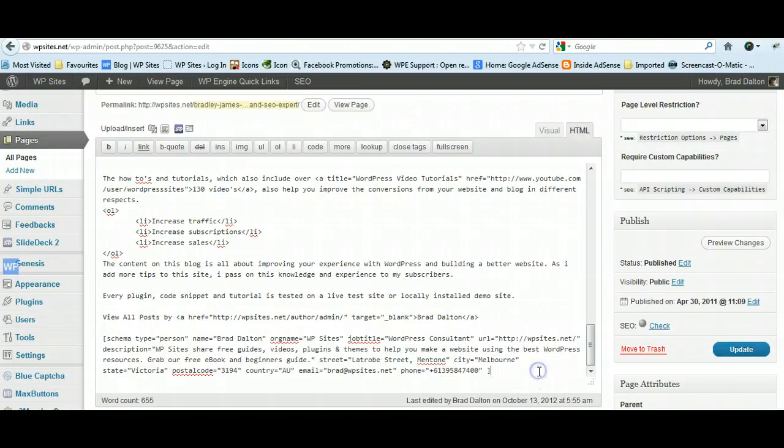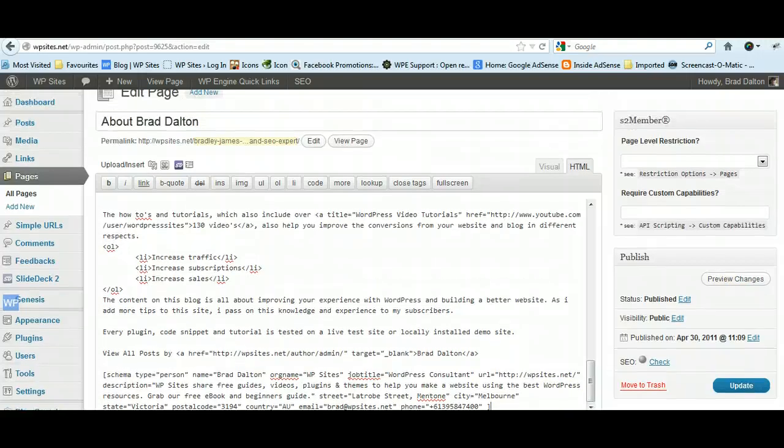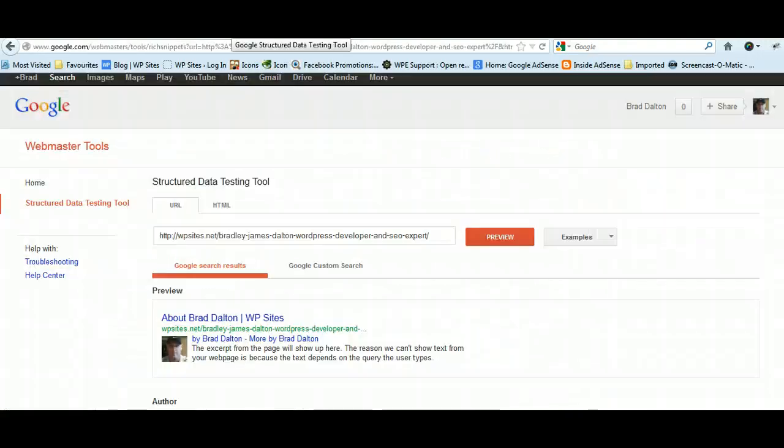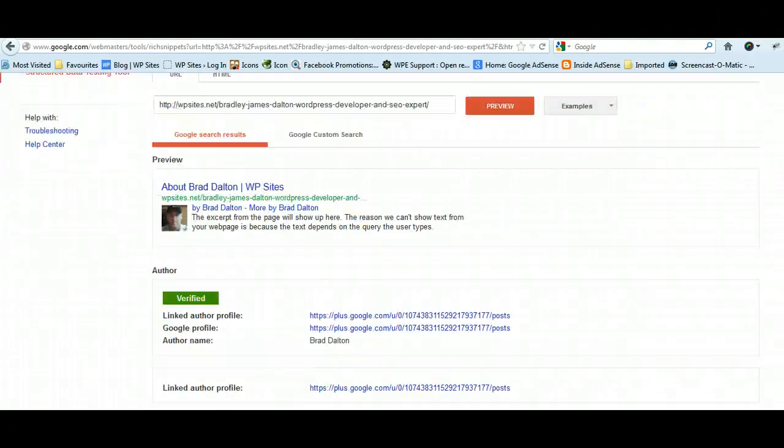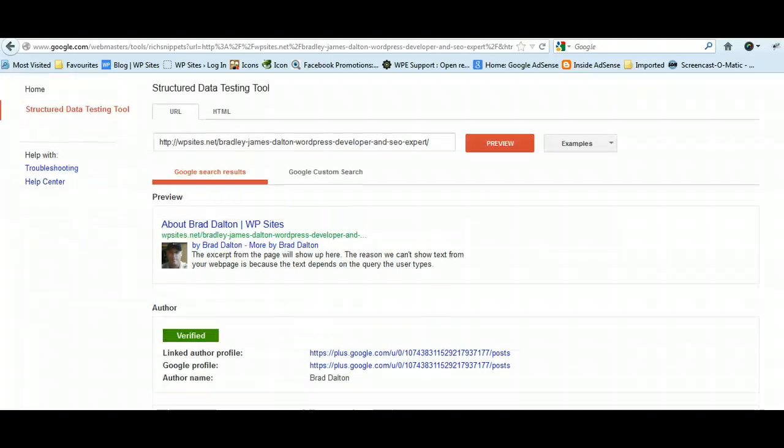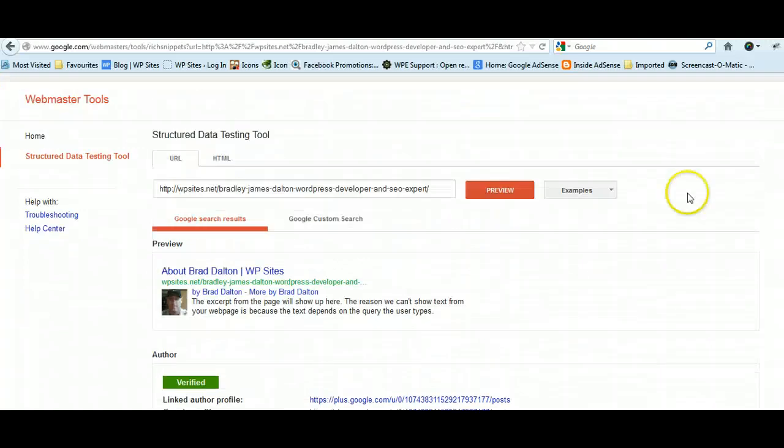That's the easiest way to add rich snippets, schema microdata to WordPress. It's really straightforward. When you've added that, make sure you test it using the structured data testing tool or the rich snippet testing tool, and you're set.